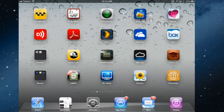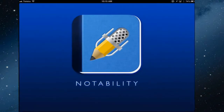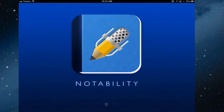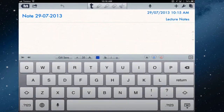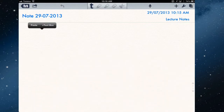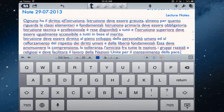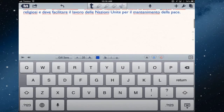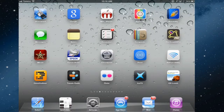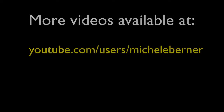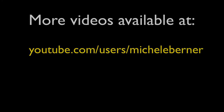For example, you could open a note-taking app like Notability, create a new note, hold your finger down, and paste all that Italian text in to do something else with it. iTranslate is one of the better apps for learning a foreign language — it's easy to use.